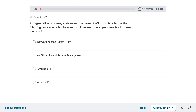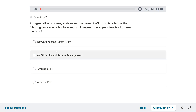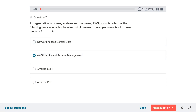Question two: an organization runs many systems and uses many AWS products. Which of the following service enables them to control how each developer interacts with these products? The obvious answer would be Identity and Access Management, so that each developer would have particular roles based on which they can access different products — role-based access.